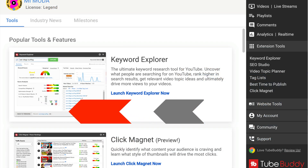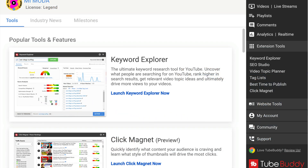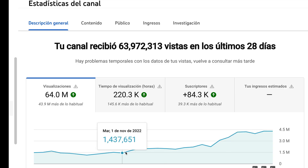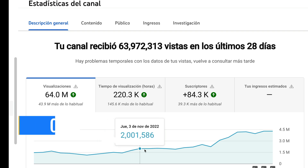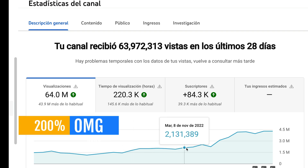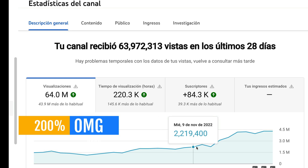Hi guys, today I'm going to do a different video, and I'm going to talk about an optimization tool for YouTube which has helped my channel grow by 200% in the last 20 days. Since the 1st of November, when I started using this tool, I have noticed my channel's growth.